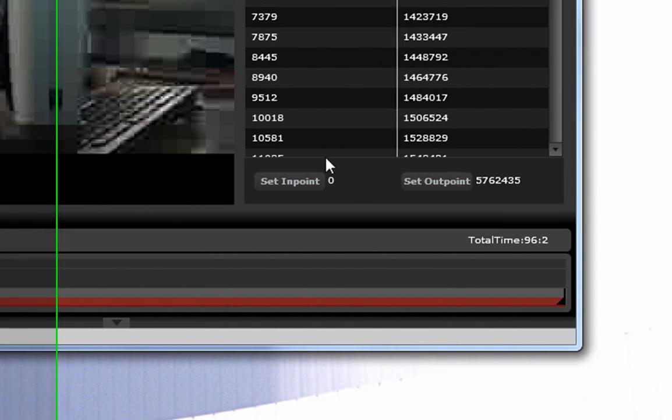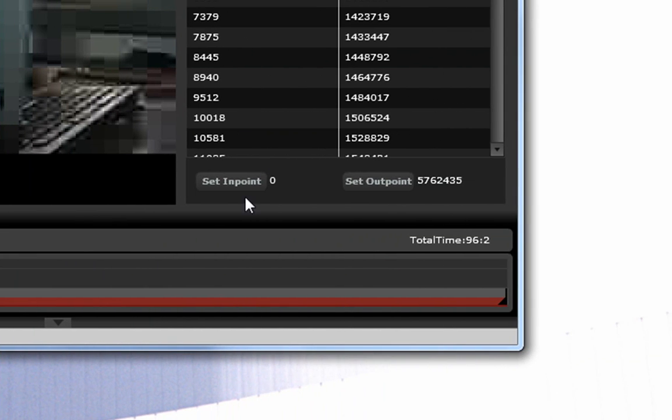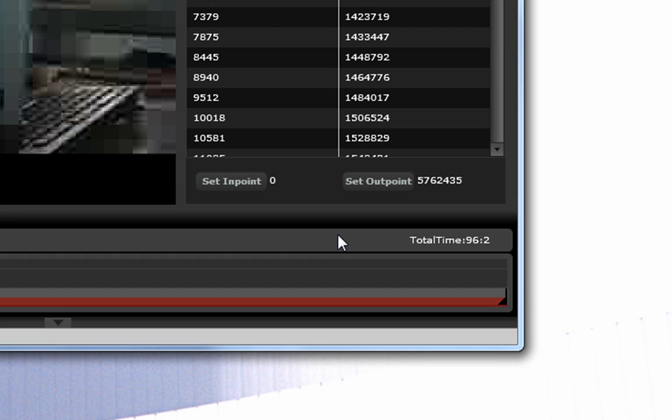And then down here, let me just go back to this keyframes thing. Here it says set in point, and the set out point. In point is basically, this is for cutting and cropping. The in point is what point your video starts at. The out point is where it ends.